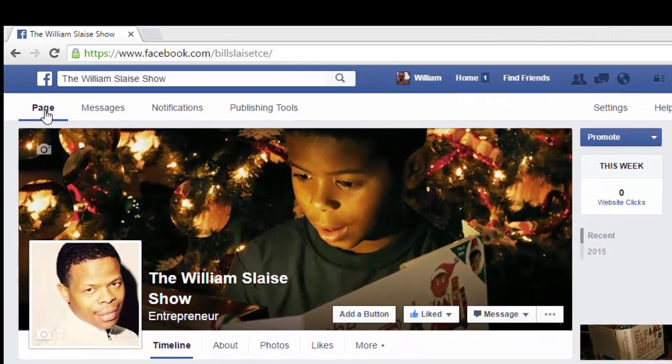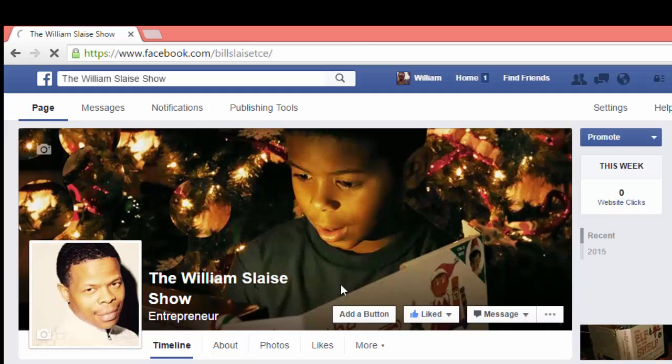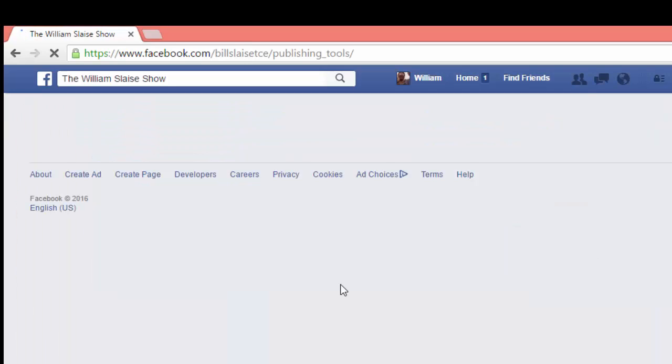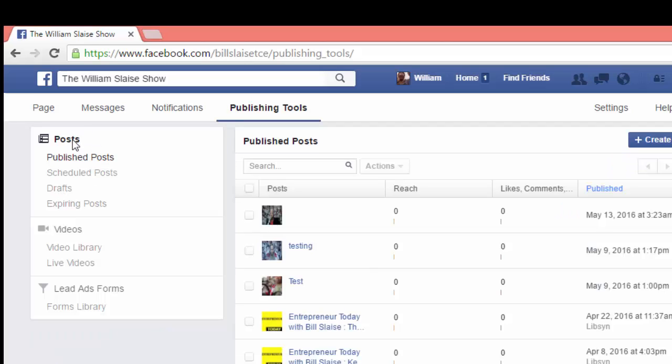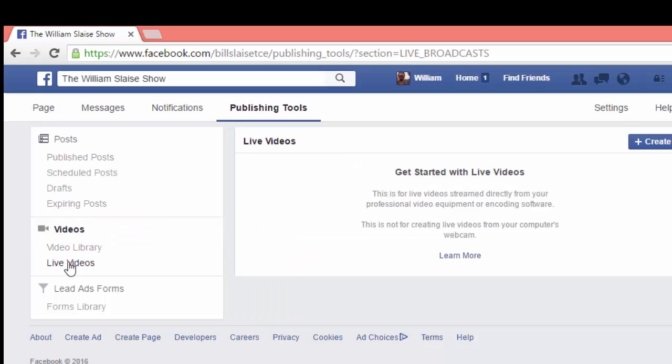So, you come up top and you go over to publishing tools, you click on publishing tools and then you're going to get this window and you're going to go over here to the left hand side it says posts, go down to where it says videos, you want to click on live videos.